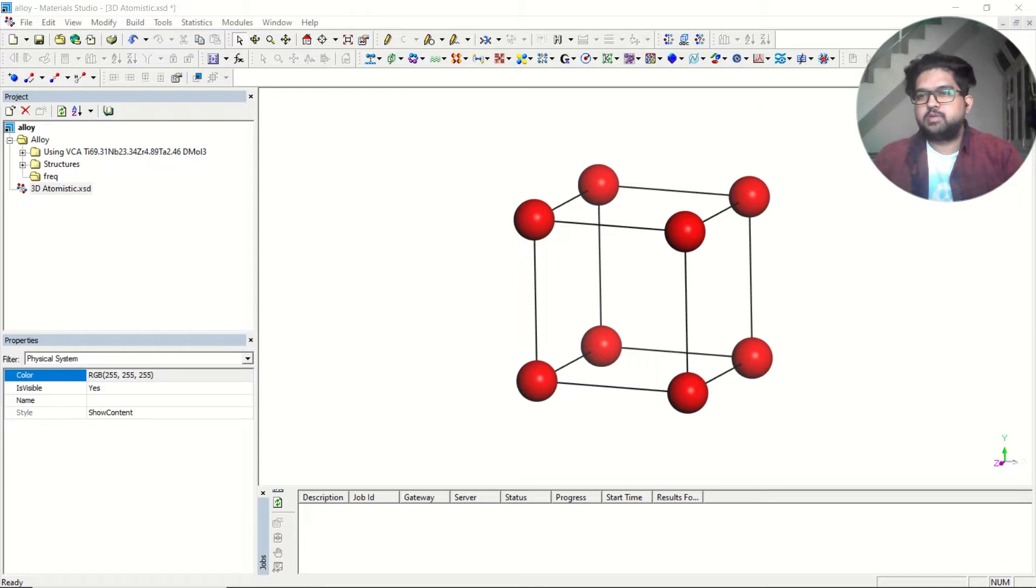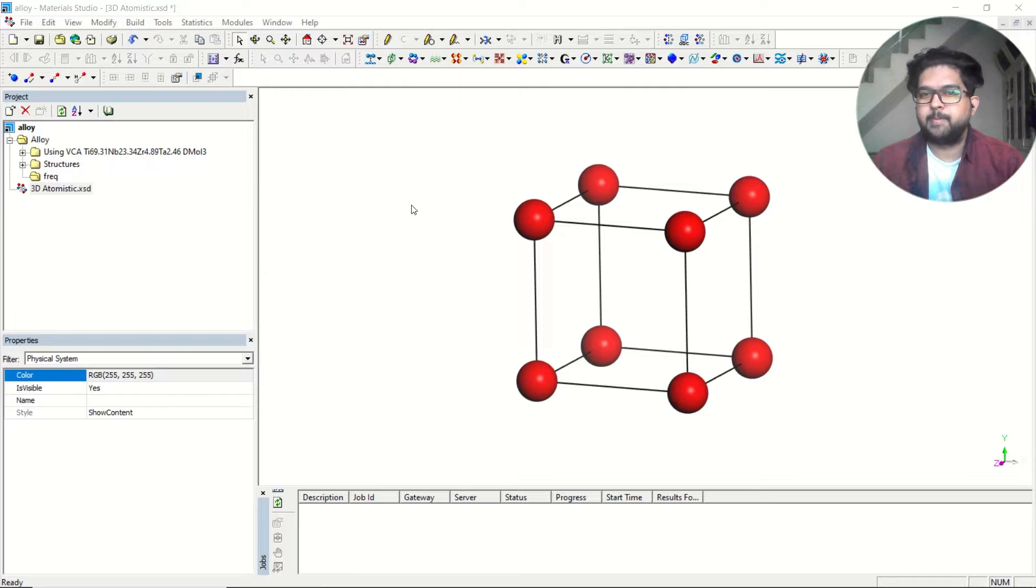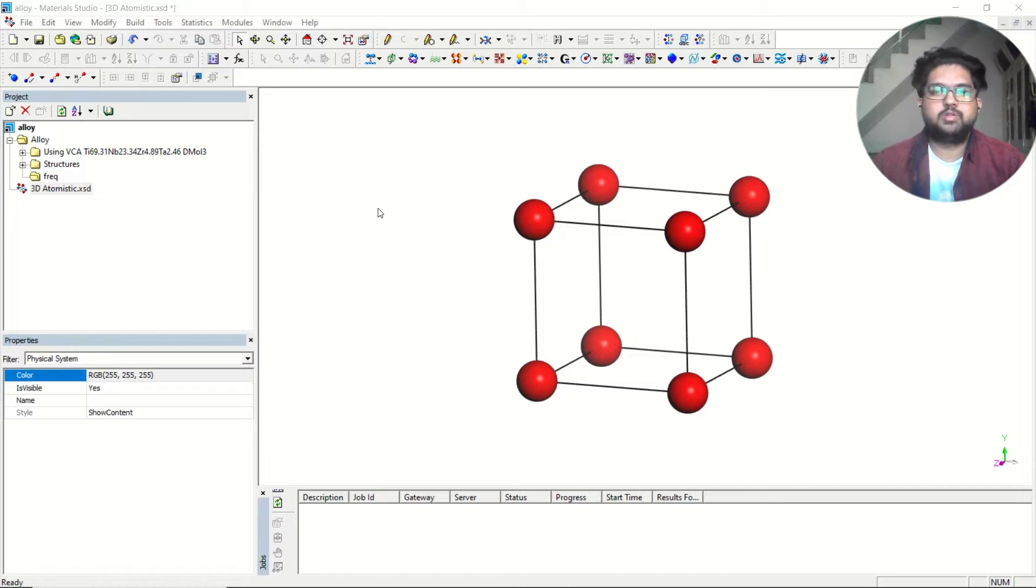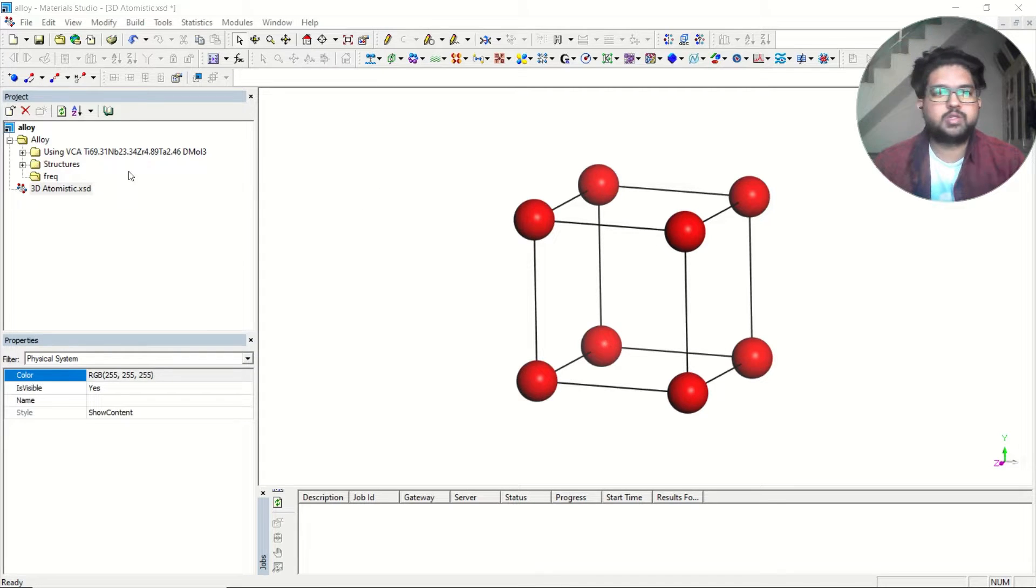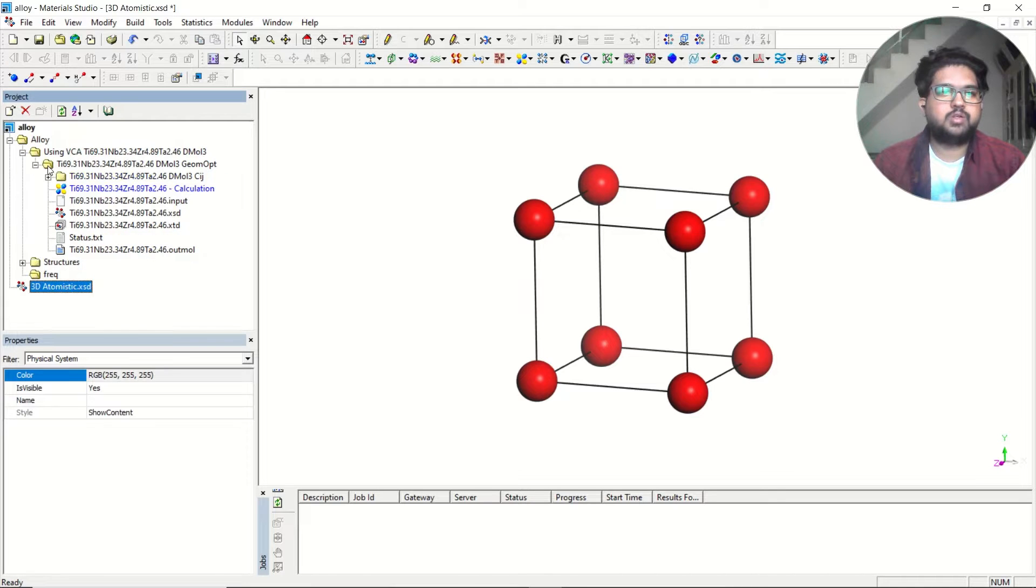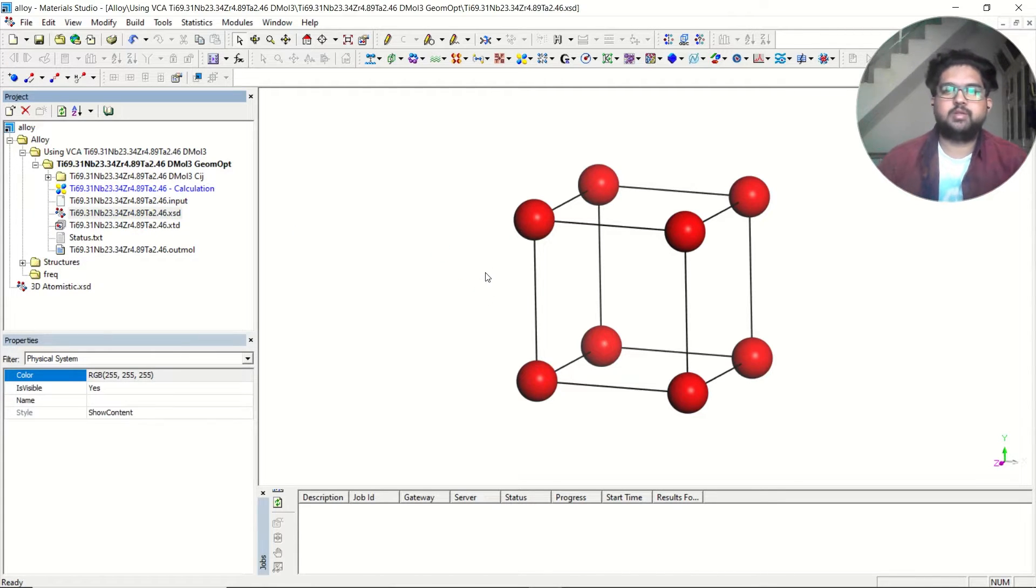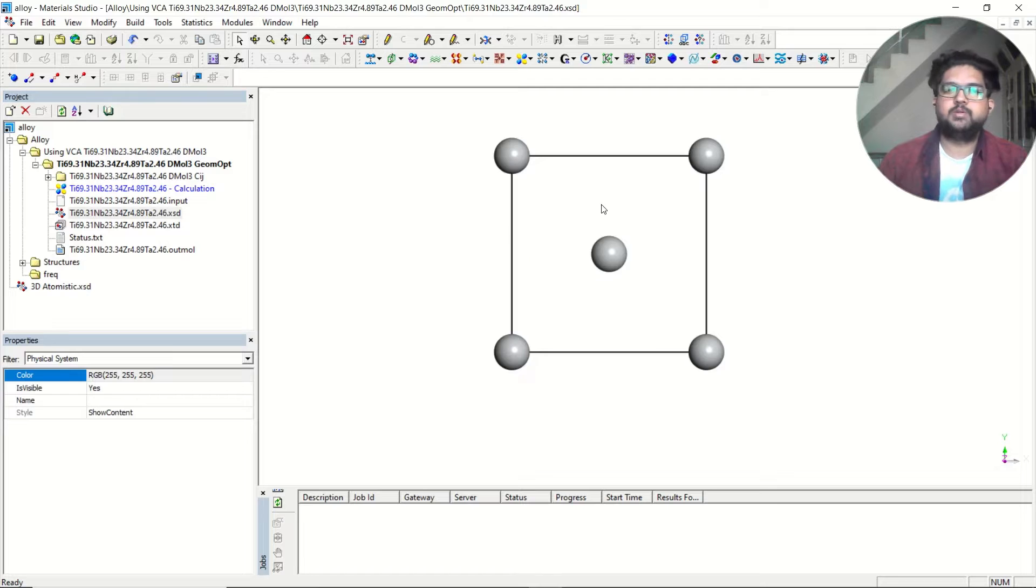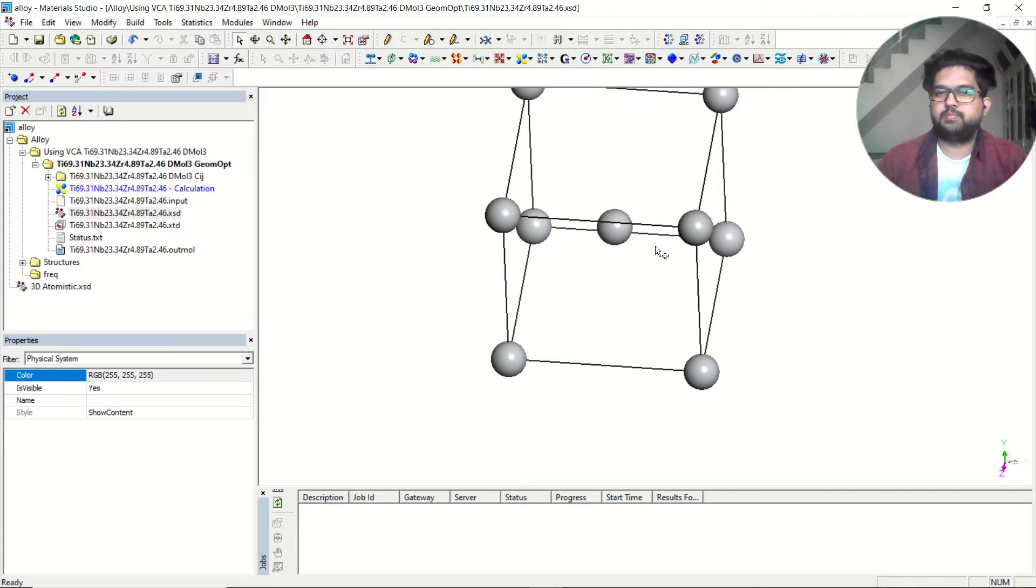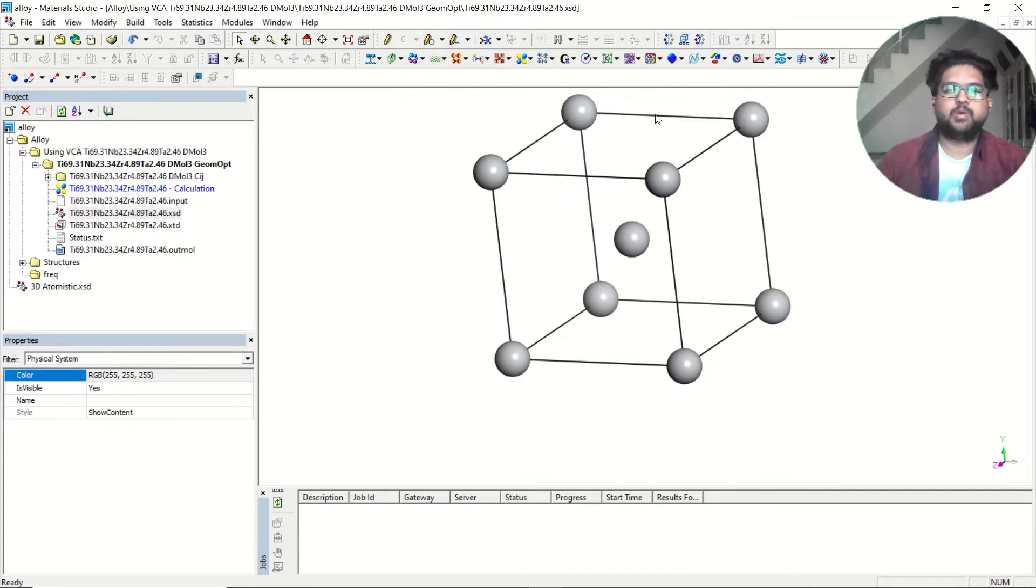Before doing elastic constant calculation, you need to have a geometry of your material of interest. Suppose my interest is in this material - I want to perform a calculation of this material.